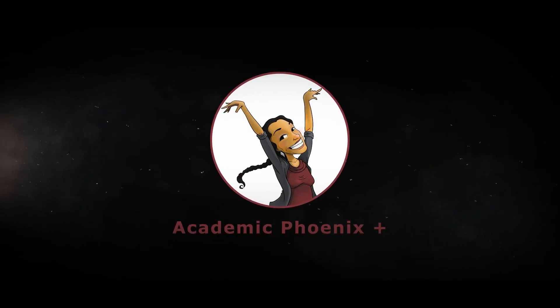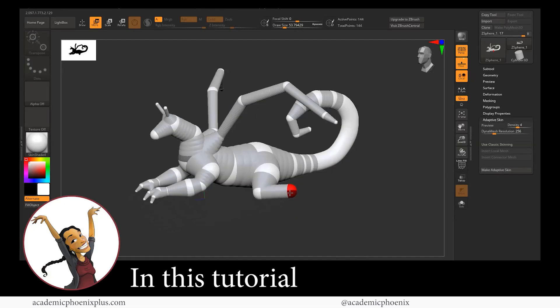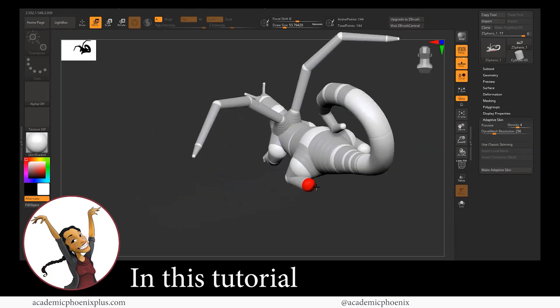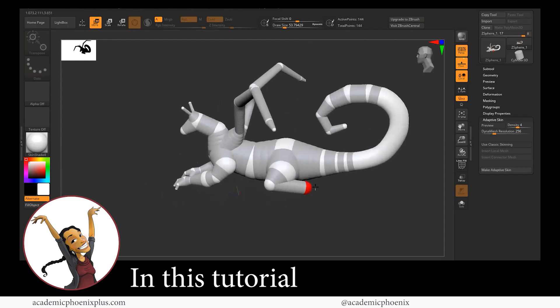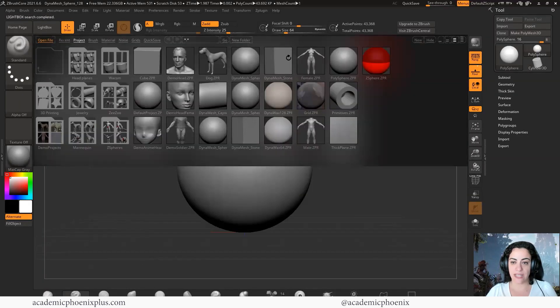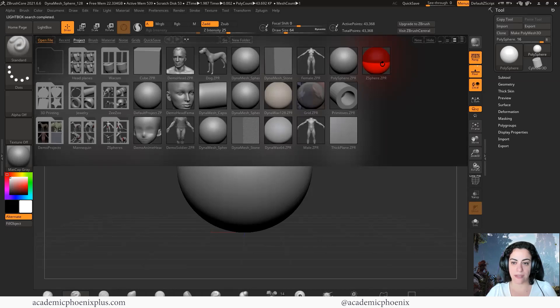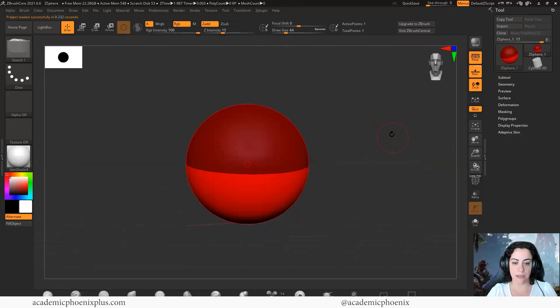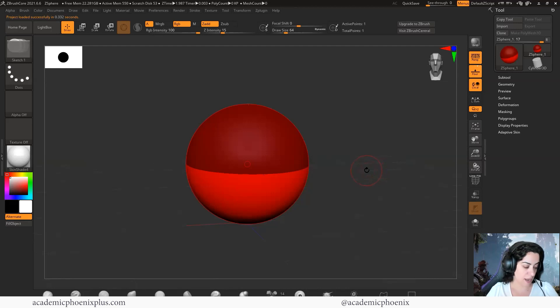So bring out your creativity, open up that software, and let's get started on ZBrush ZSpheres and how to create a creature. ZSpheres are found in the lightbox. If you go to lightbox, you can see over here to the right that we have a ZSphere. Go ahead and double click on that.